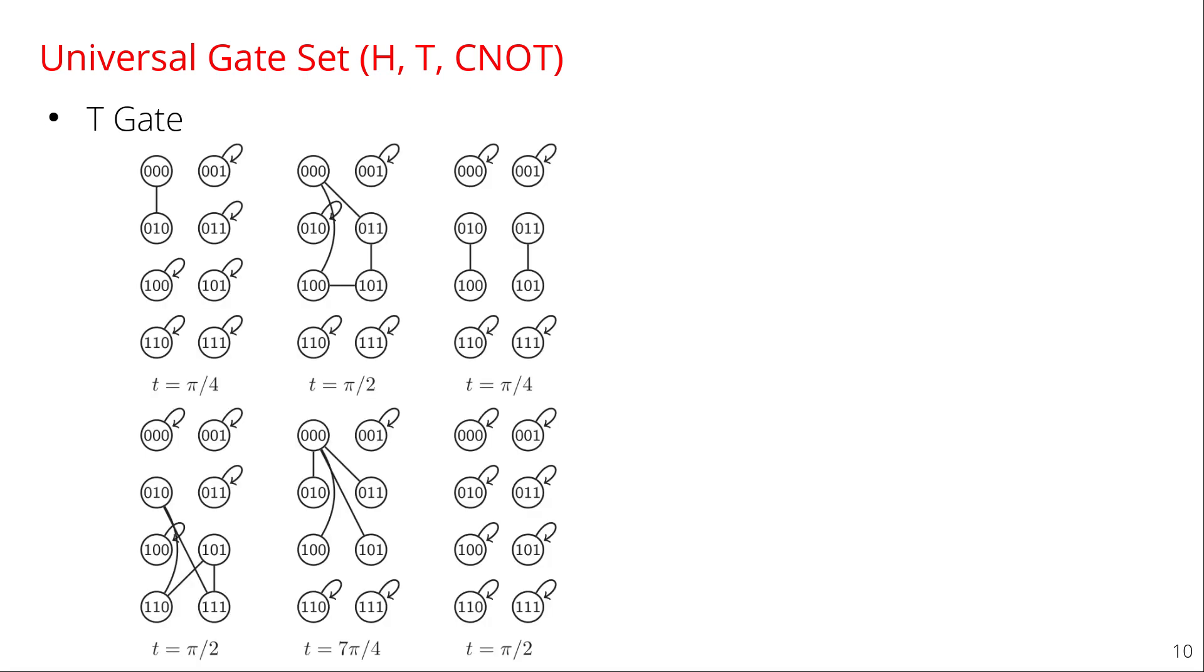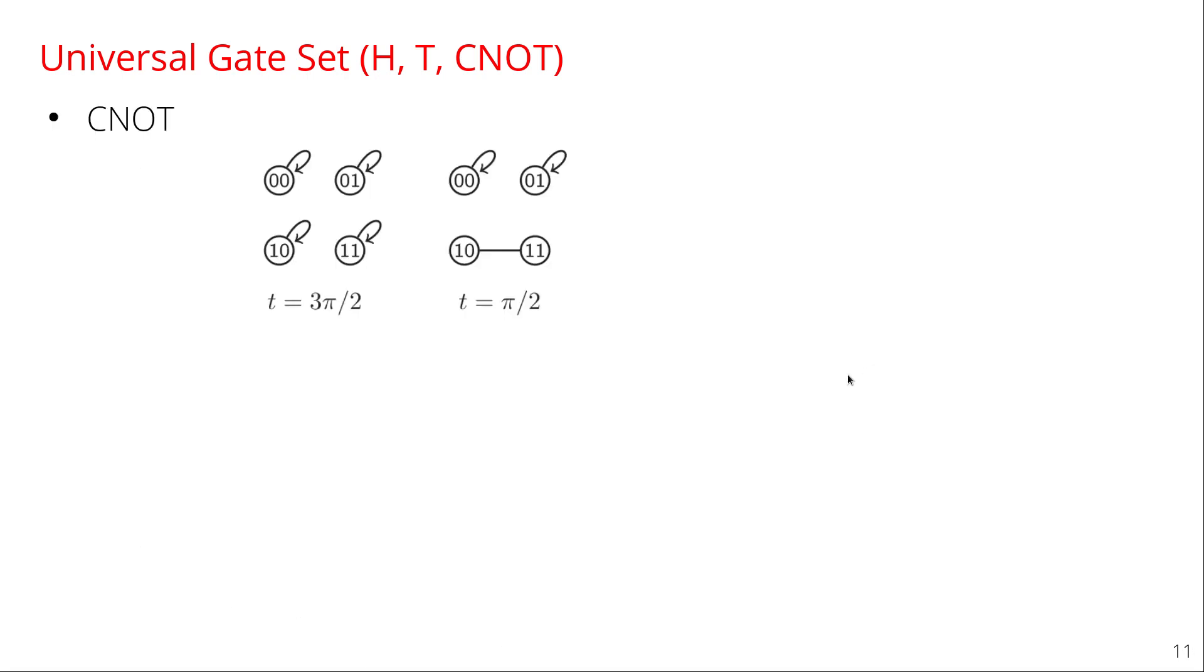Similarly, the T-gate, Herman and Humble's implementation was this, which utilized six graphs, again with ancillas, and we were able to simplify it to just a single graph like that. And this makes sense because the T-gate just applies a phase to one. So you apply a phase to one and then nothing happens to zero. So you can just do that. And finally, CNOT, Herman and Humble's implementation was already very simple, so there's no improvement there.